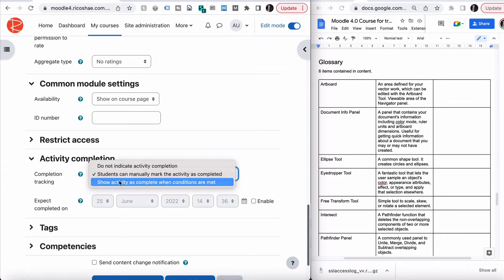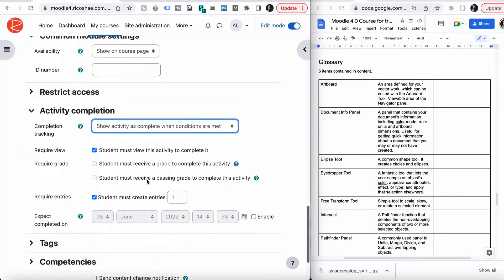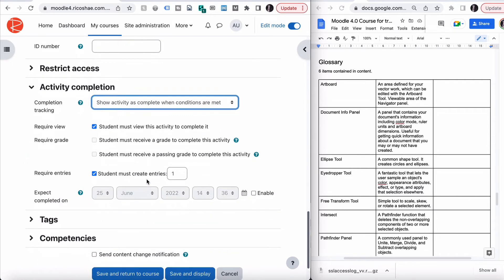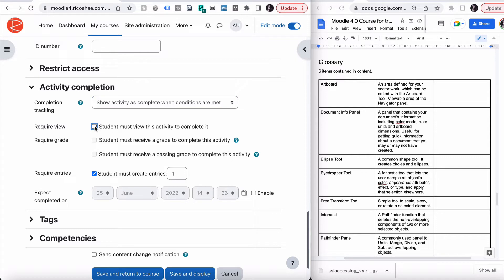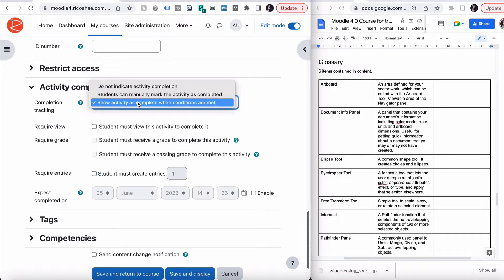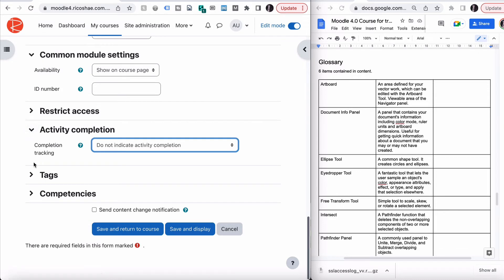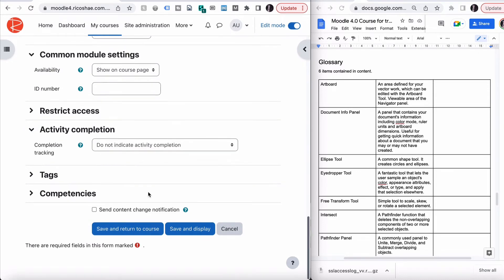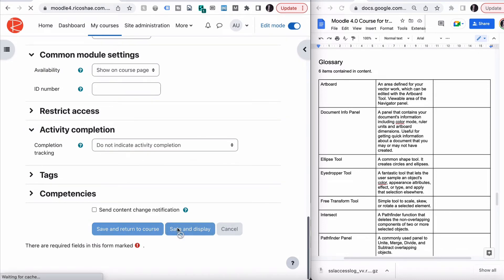You can use this as an activity, or you can use it just as a library, like a glossary library. So we can get rid of students must view to complete. We're not requiring them to put an entry in there. Don't actually need any completion for this, because we're just going to be putting the glossary terms in there for the student to use. Let's turn activity completion off. Save and display.